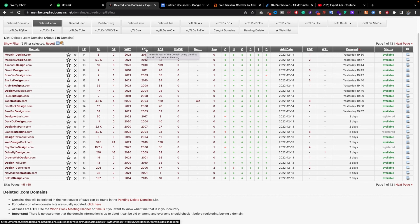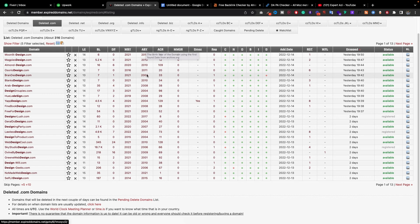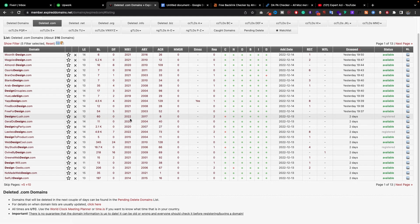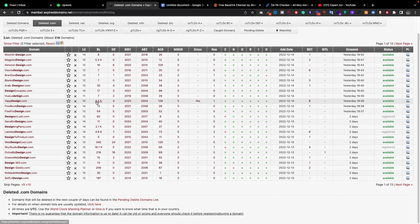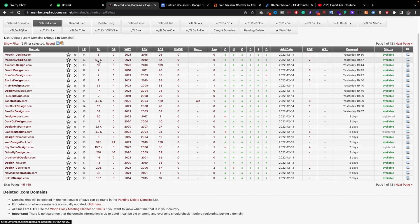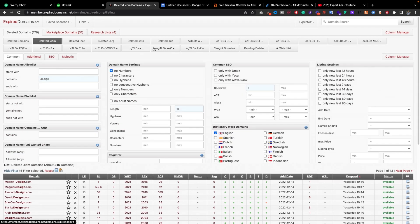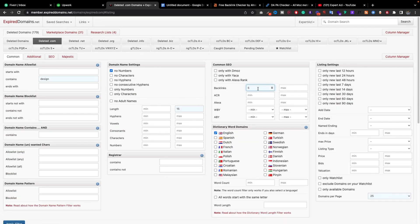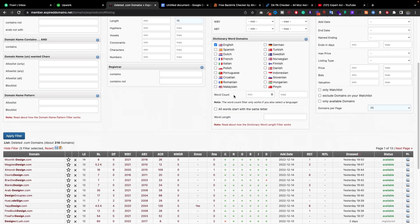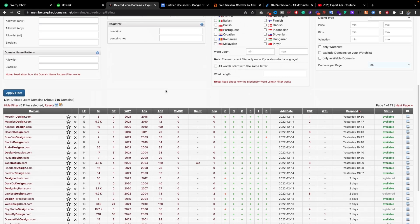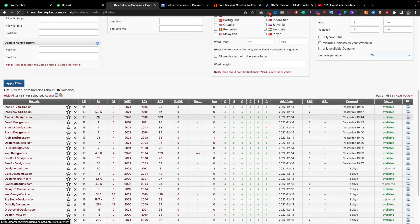Here we can see the first time, the birth year of the domain. This data is coming from archive.org. This domain's birthday, and this domain was registered again on this date. As you can see, it has 4.5 backlinks and also has 5.2. Let's try to find something premium. I'll put like 500 backlinks minimum.